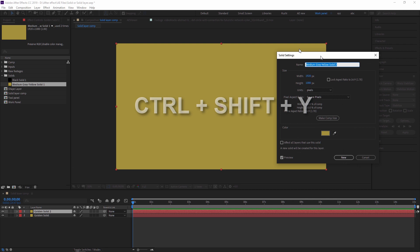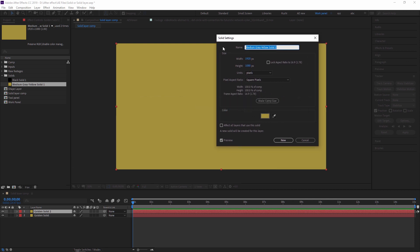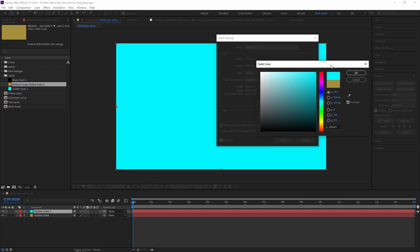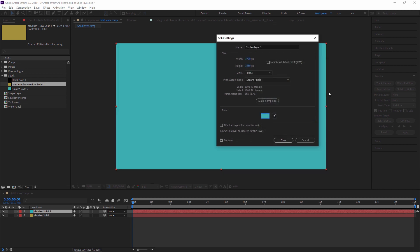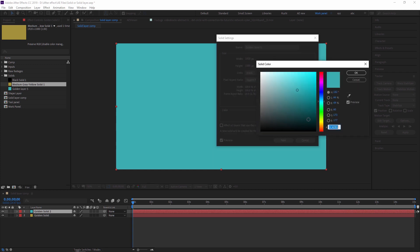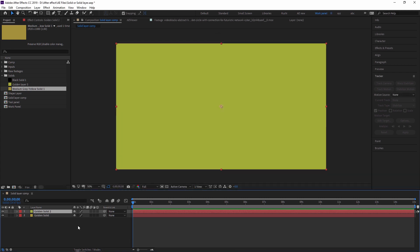In Solid Settings, you can change the name — I'm typing 'Golden Layer 2' — and change the color. If you want these settings to apply to all solid layers using this solid in the timeline panel, click 'Affect All Layers That Use This Solid'. After clicking, all layers using this solid will be updated. For now I'll turn that off, change the color slightly, and press OK. As you can see, both layers are now different colors.